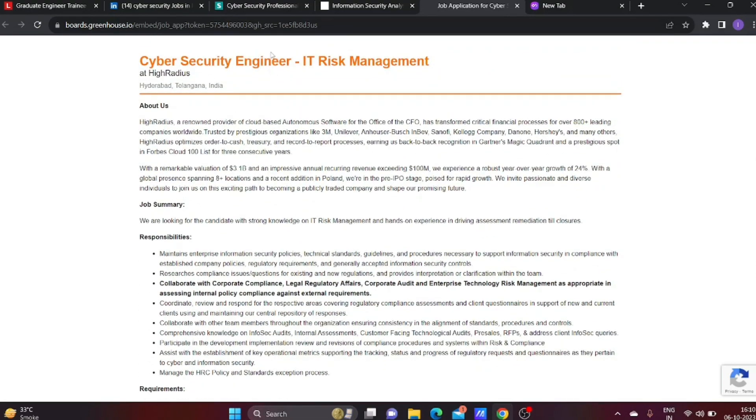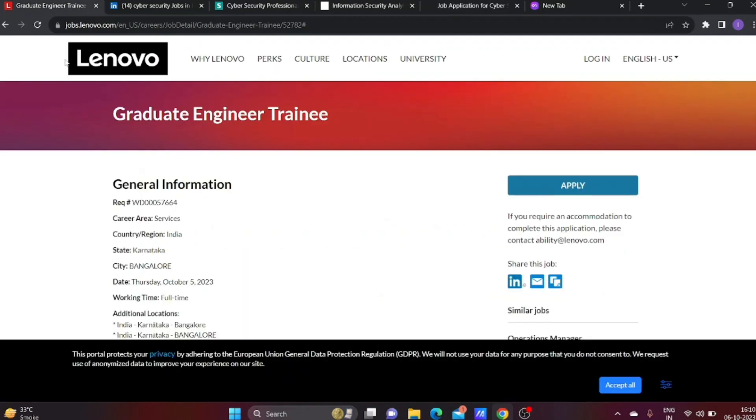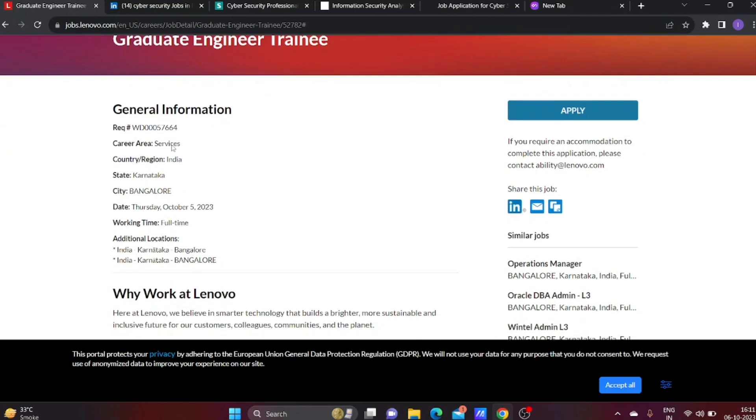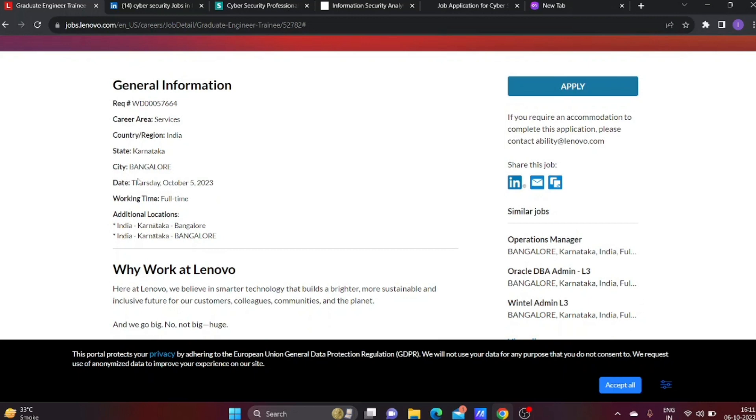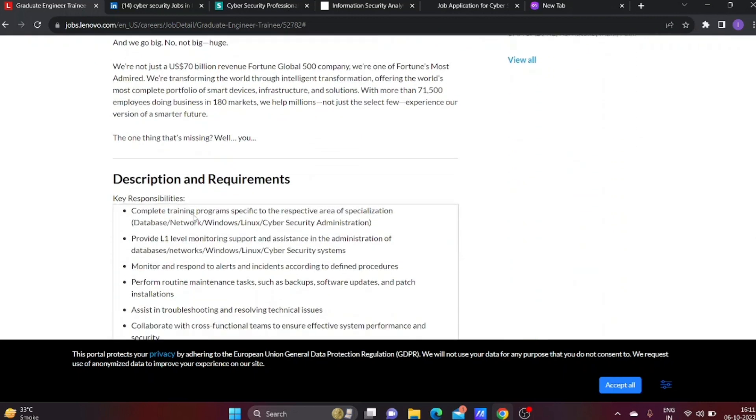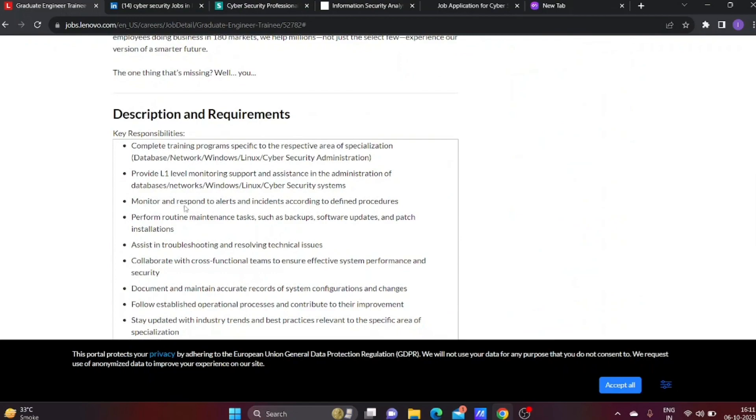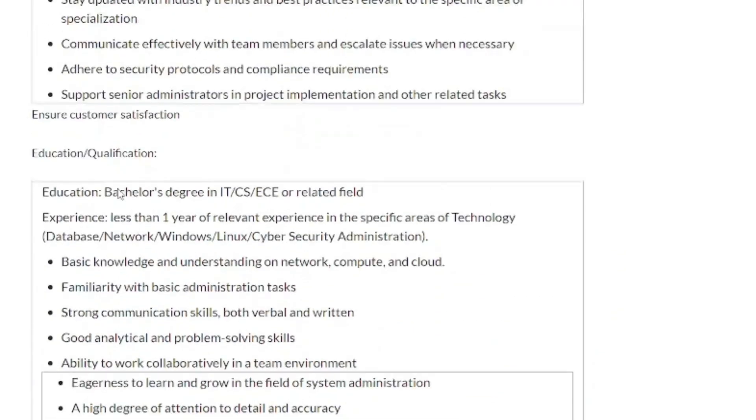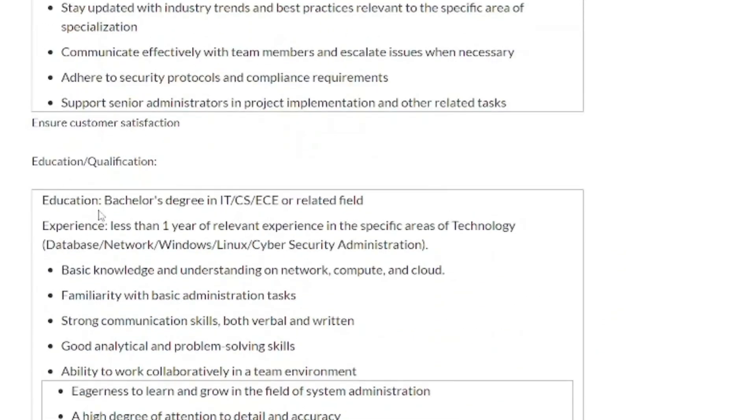The next job is with Lenovo. Lenovo is hiring a Cyber Security Engineer. This is absolutely a fresher job role. Work location is Bangalore. They're looking for candidates with a Bachelor's Degree in IT, CS, EC, or related field.